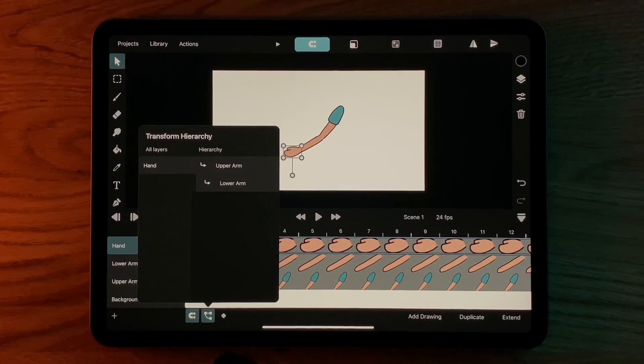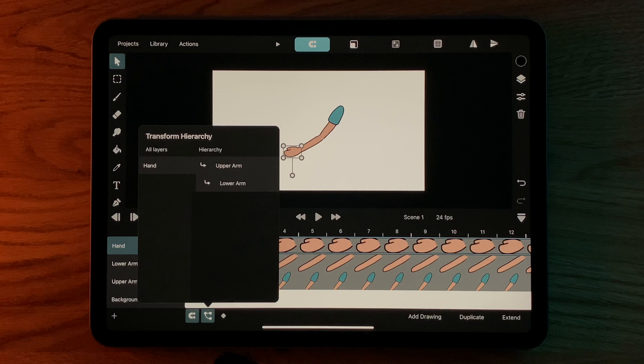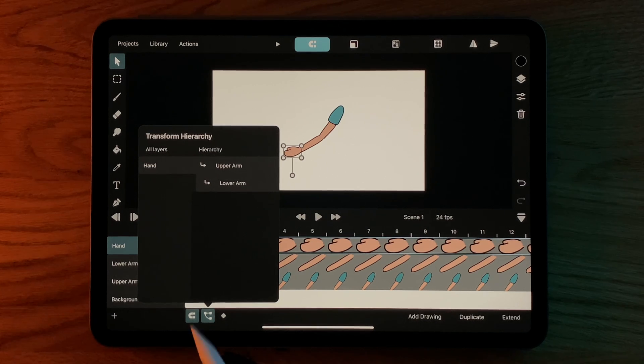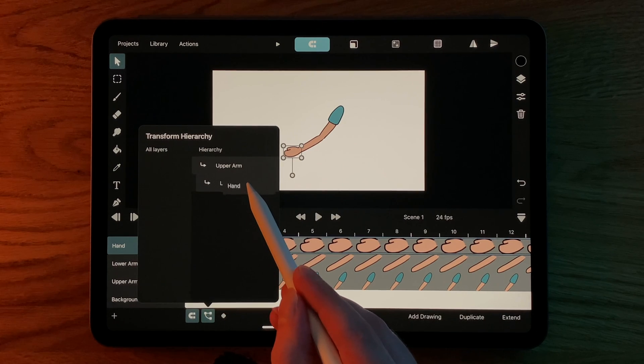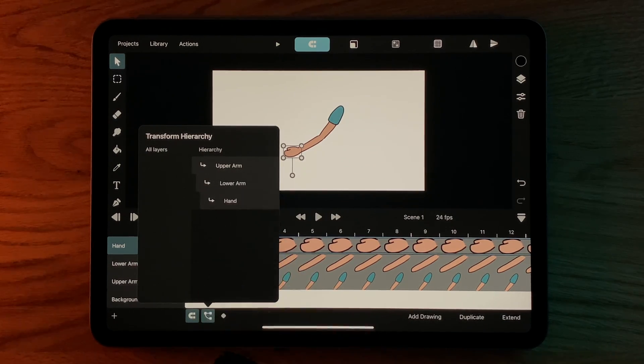Now the upper arm is the so-called parent of the lower arm, which means that the lower arm is positioned relative to the upper arm. We repeat the same for the hand layer, but this time we parent it to the lower arm layer.